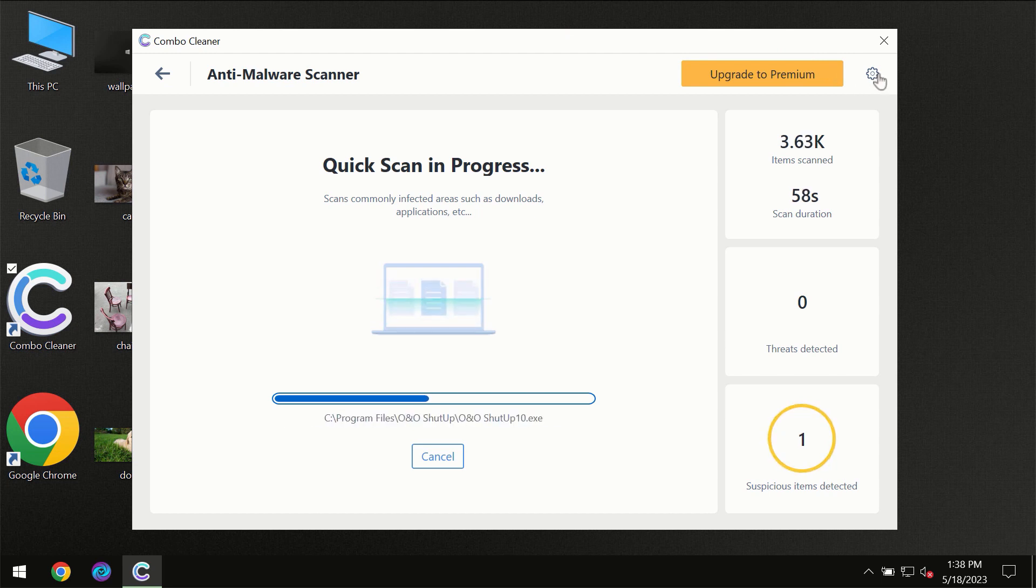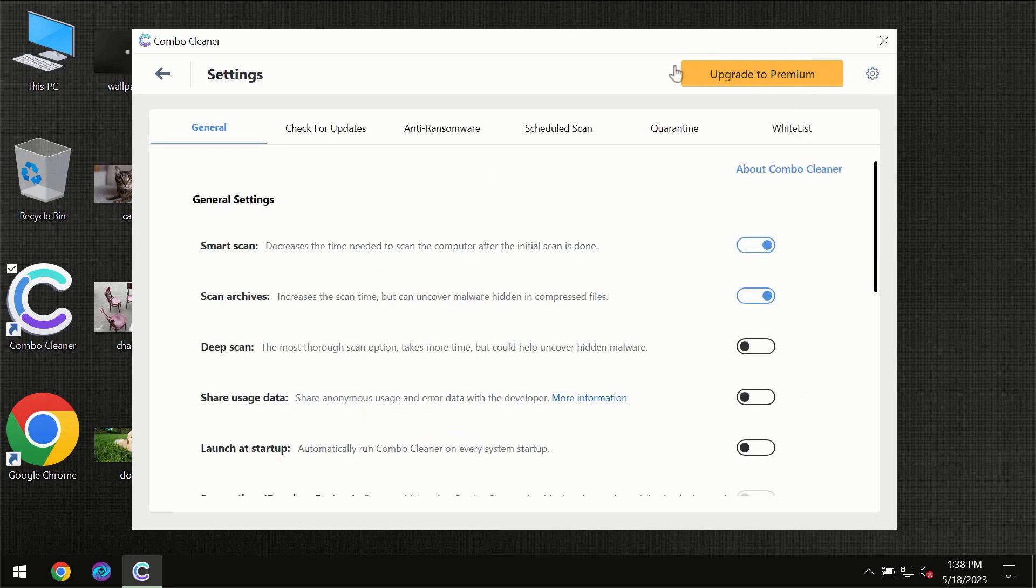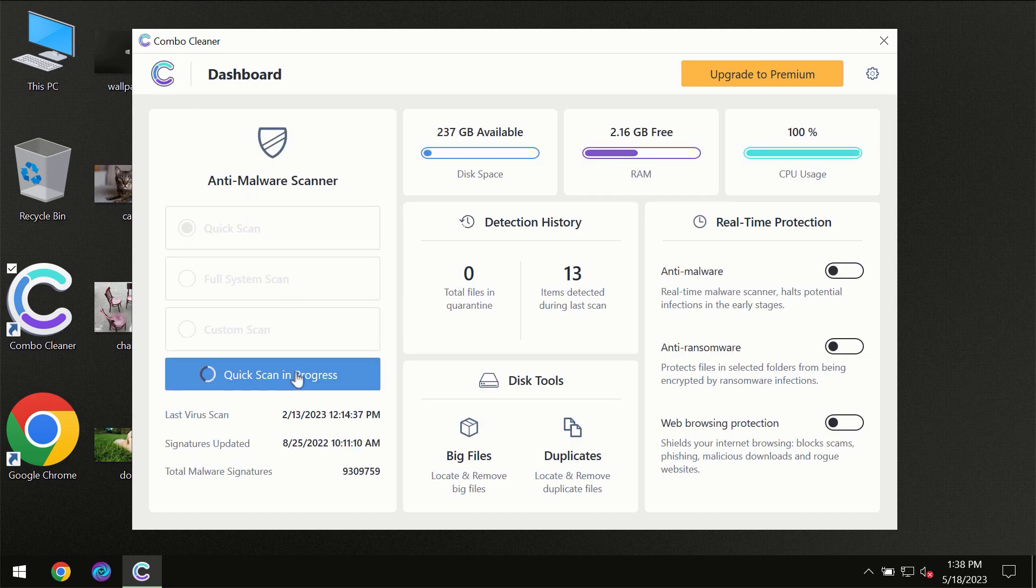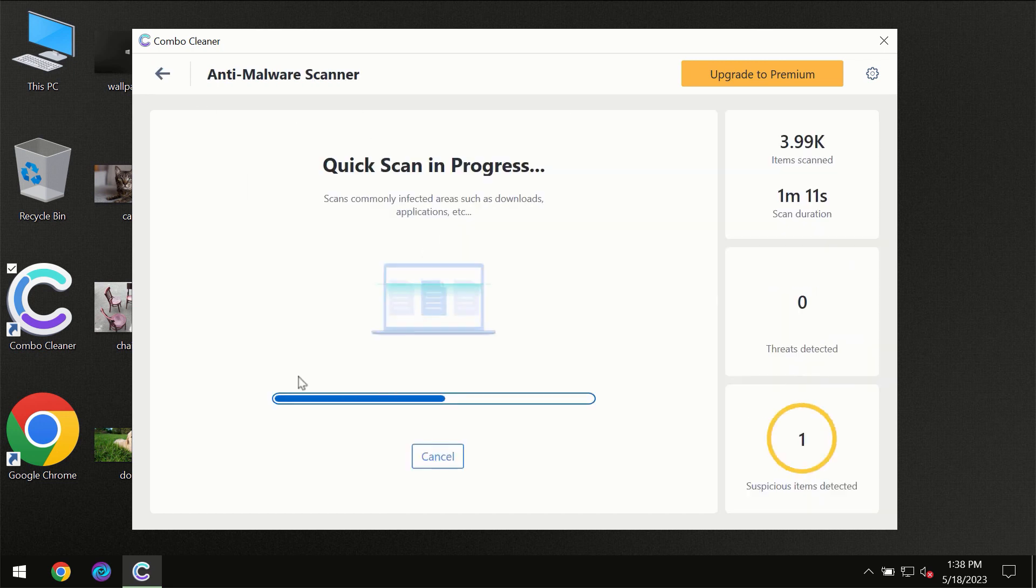I want to emphasize your attention on several features, for instance, anti-ransomware feature which will always protect your files against ransomware attacks. This feature is part of the premium license, though.